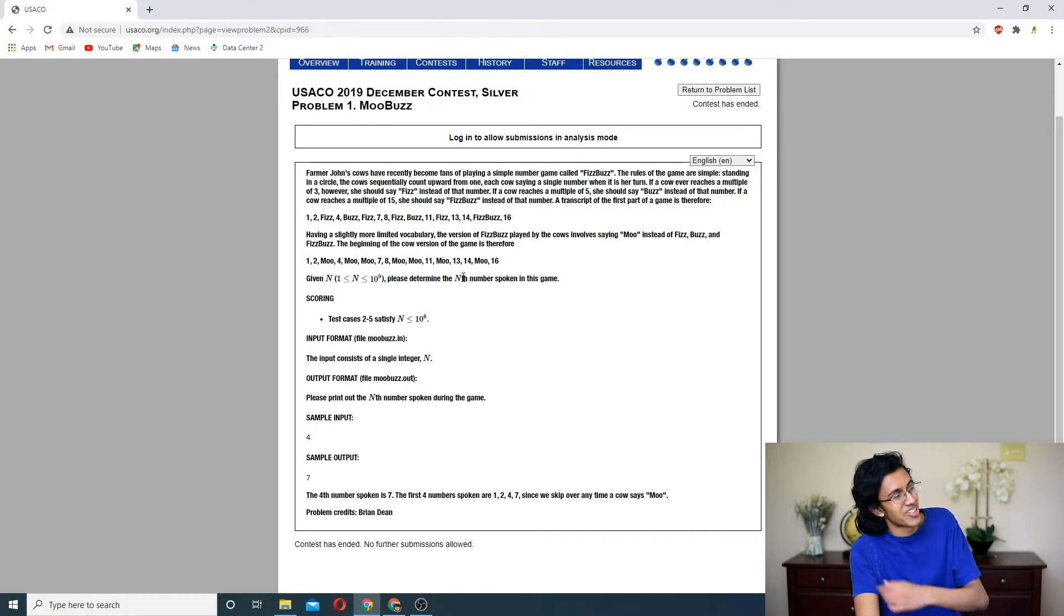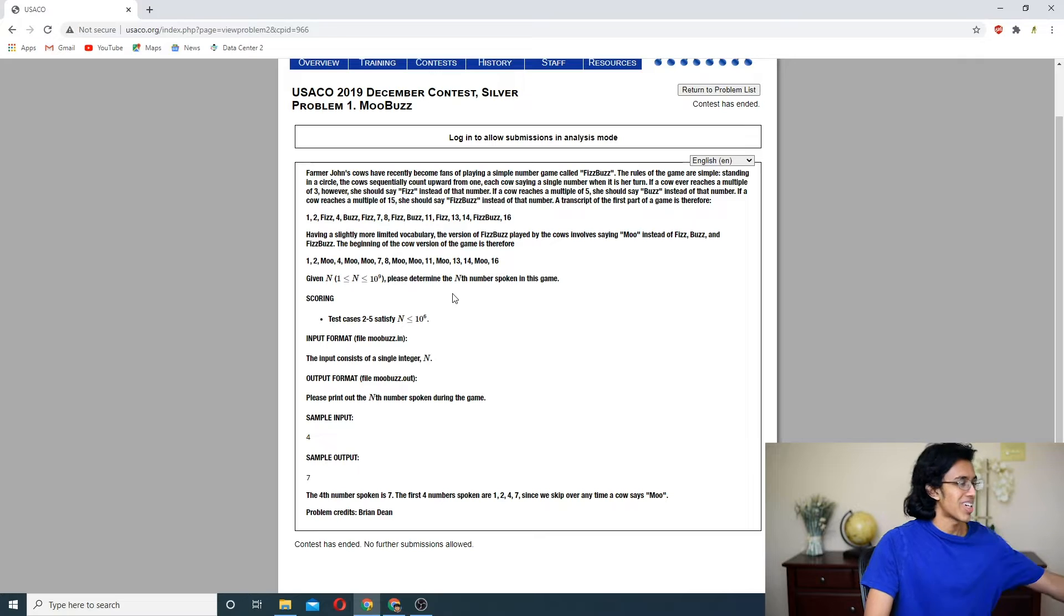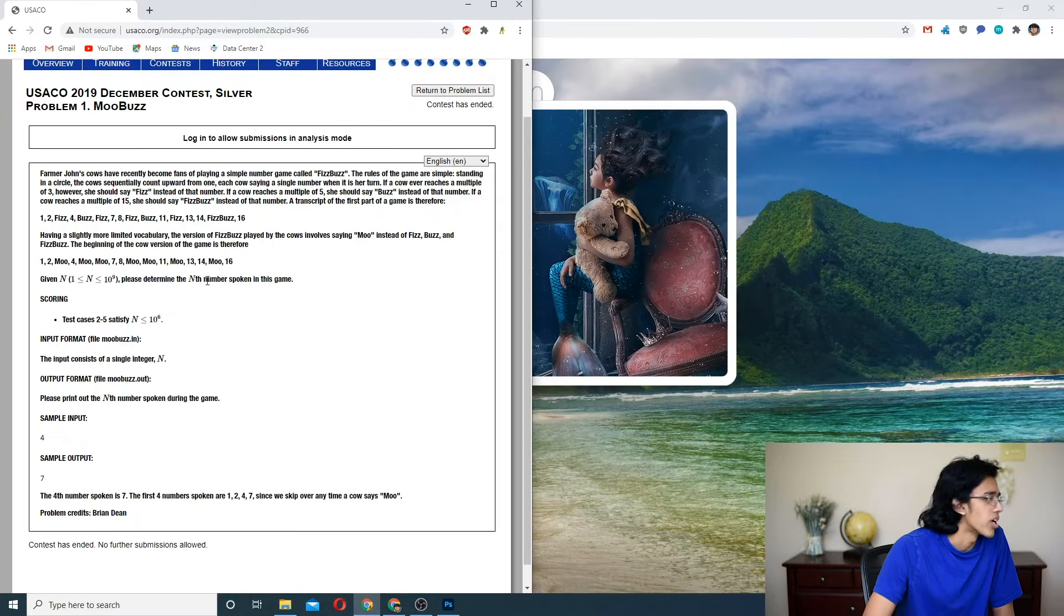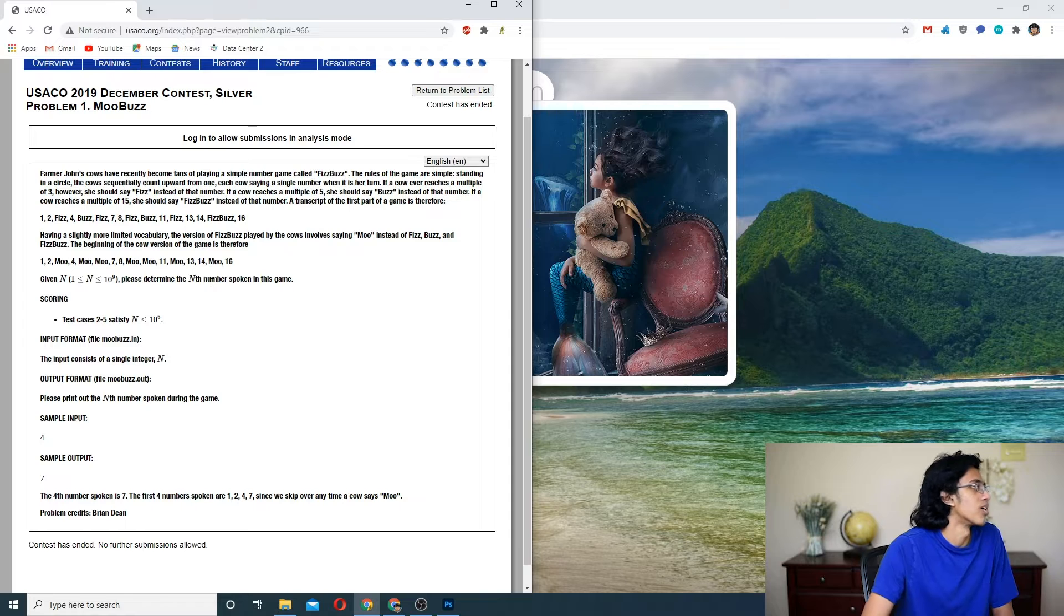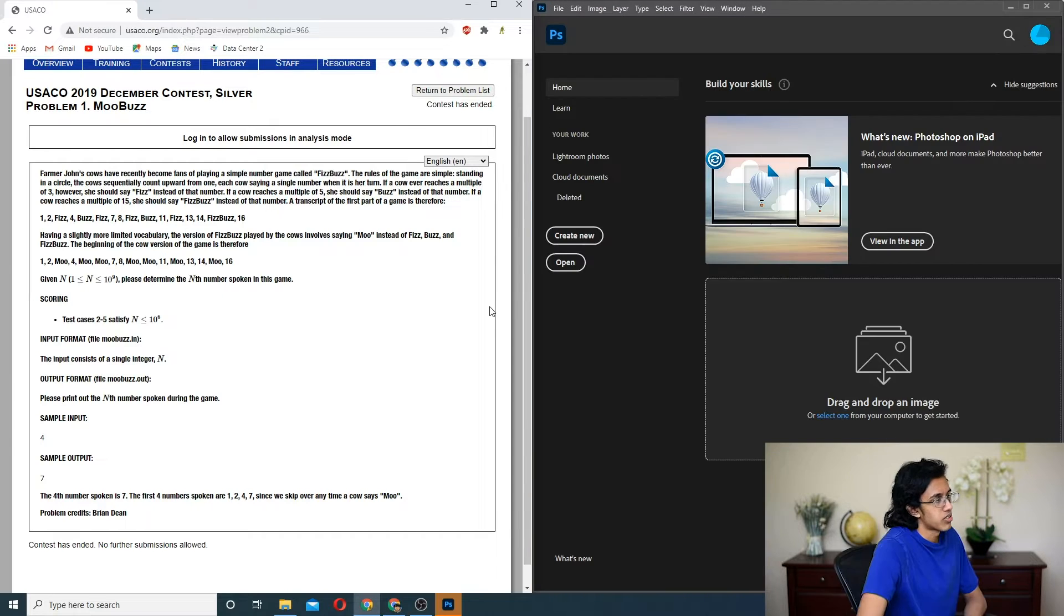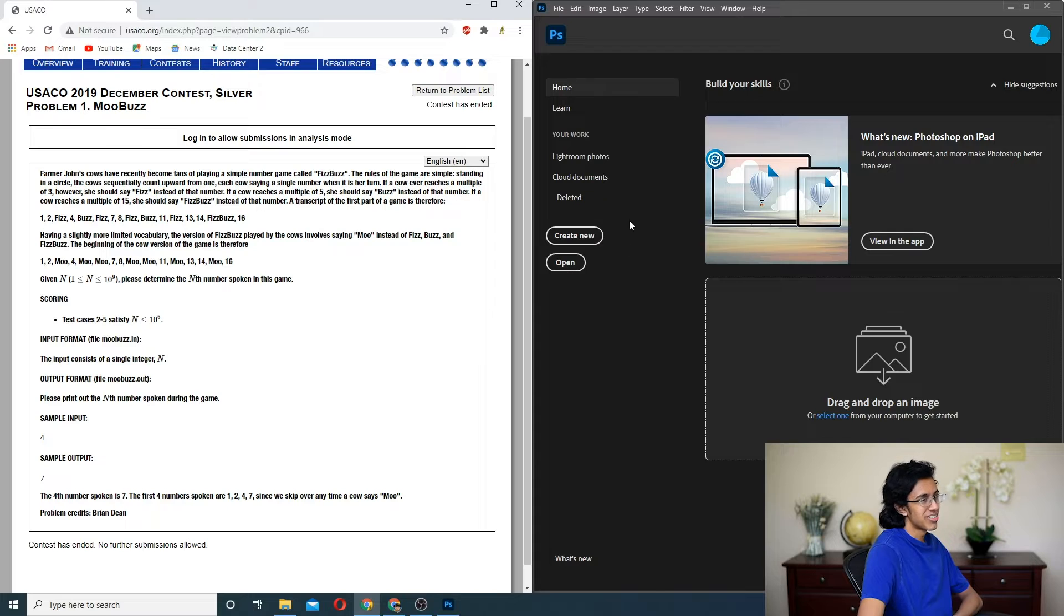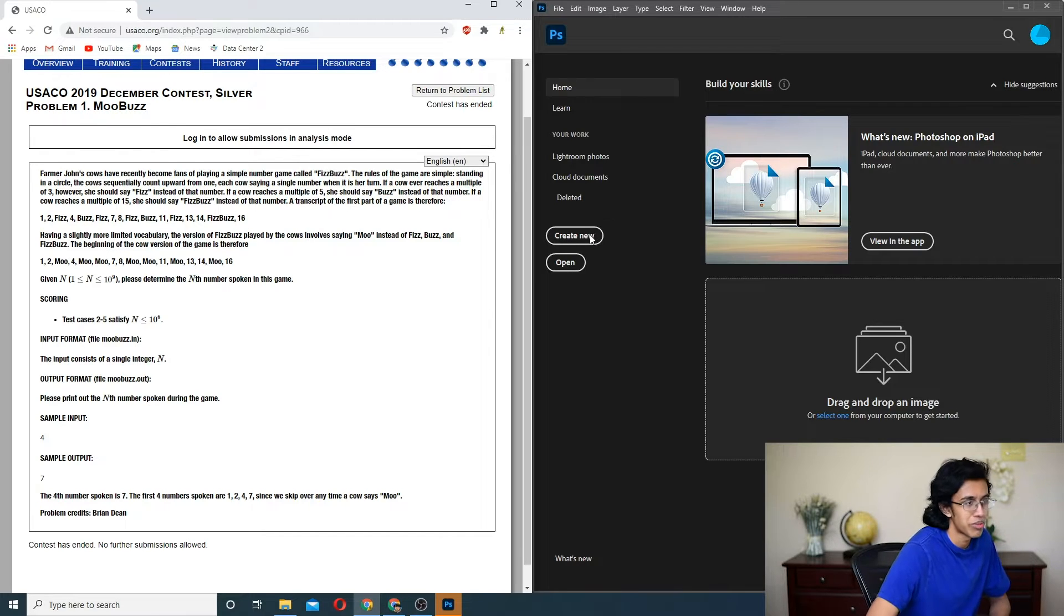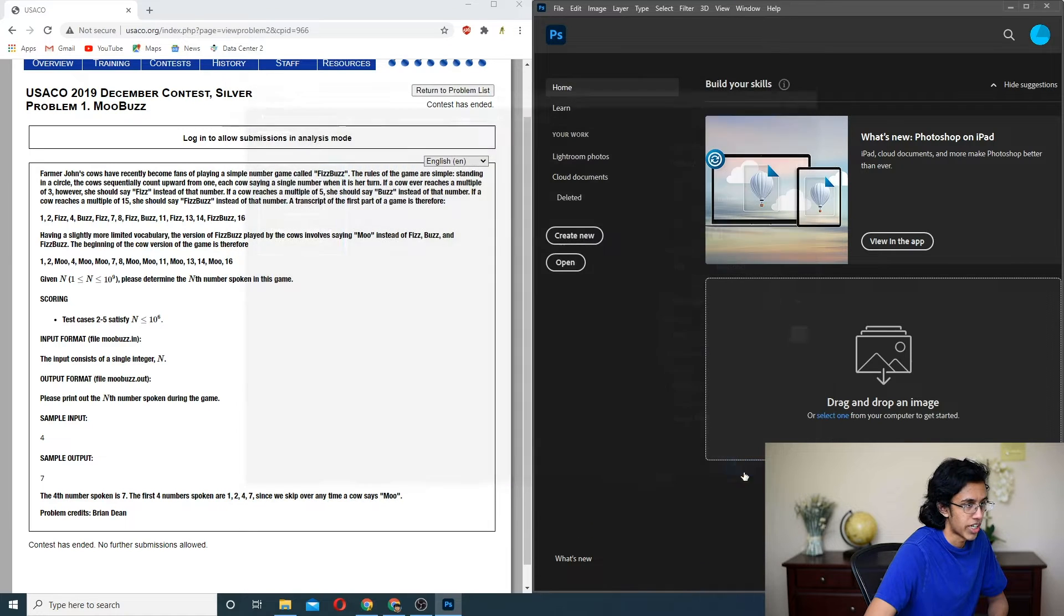But because they say Moo instead of FizzBuzz and FizzBuzz, they're all Moo. So they basically want to see what the nth number is. Well, this is a math question. Come on, this is a math question? Let's do the math question. Can't you literally just go through the numbers and eventually it'll reach it? Or could it be over 10 to the 9? Maybe it could get really big. Might as well just do the math.